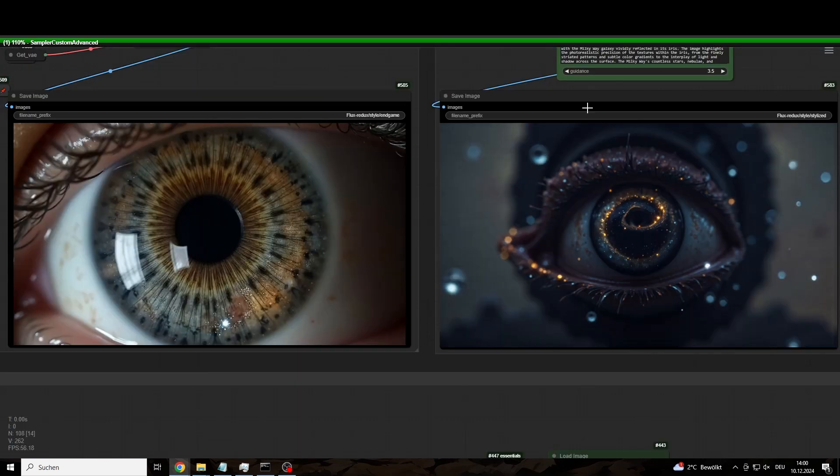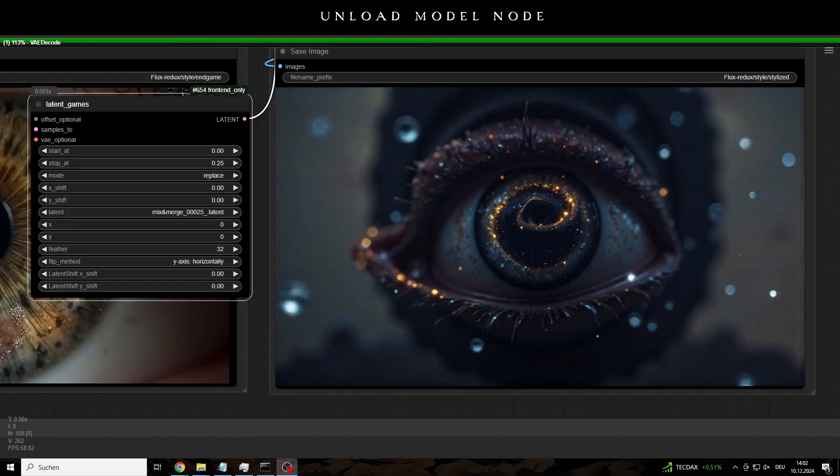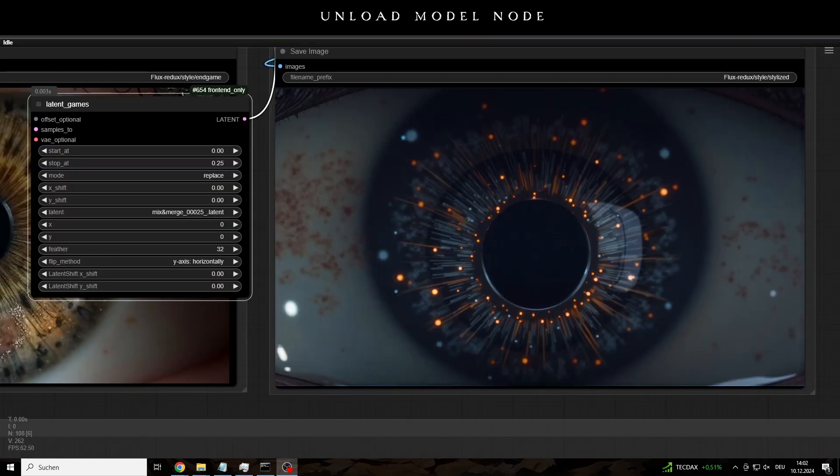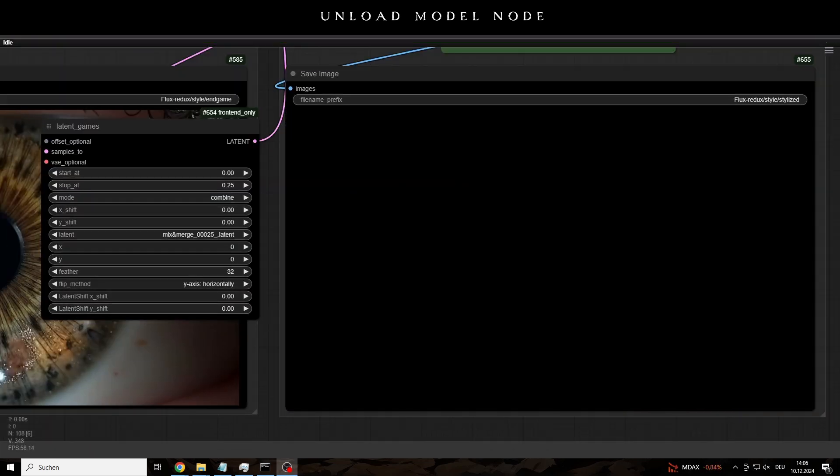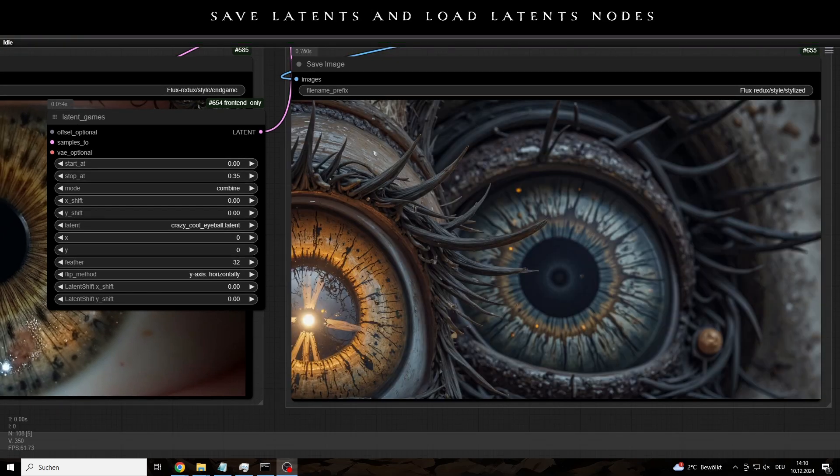And obviously the unload model node is also very useful. In addition to a few other performance tools, I have also included this in the workflow. As for the really interesting part, the creative part, just a few days ago, and just to test it with Flux, I used the Save Latence and Load Latence nodes.